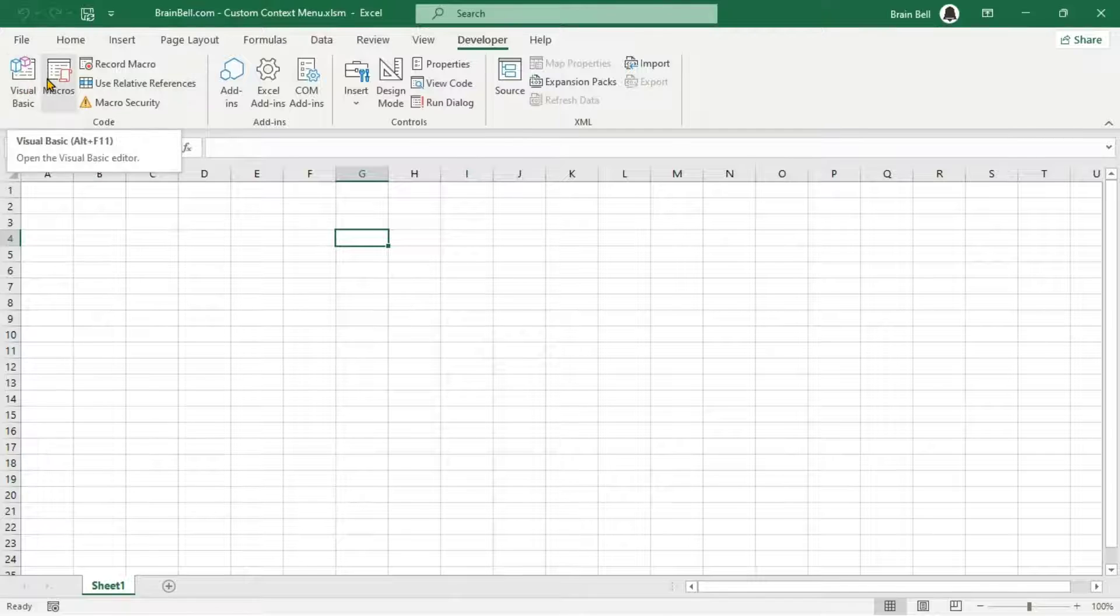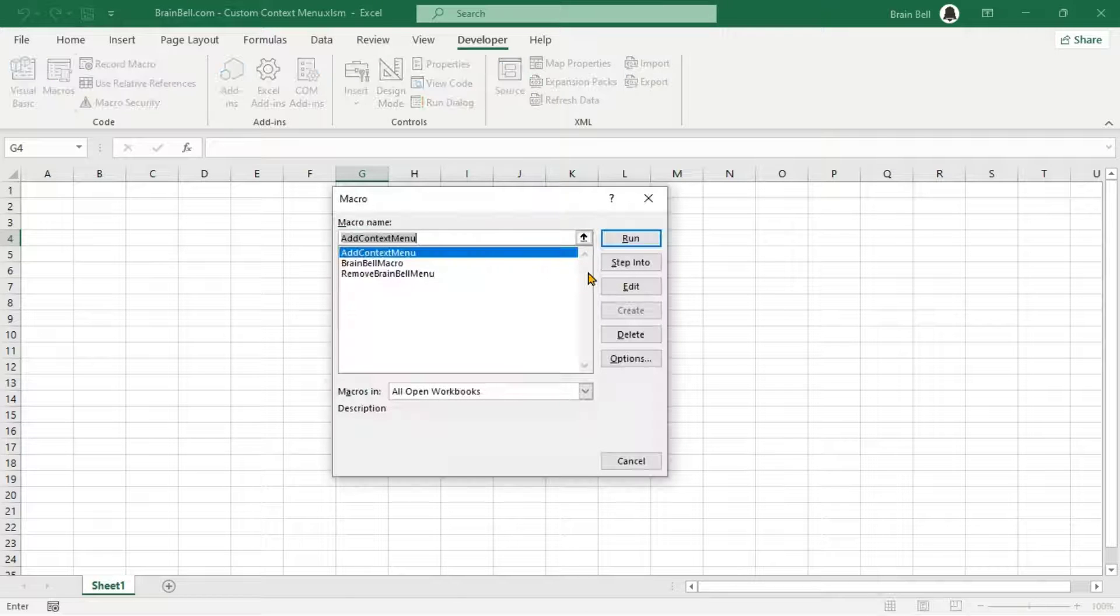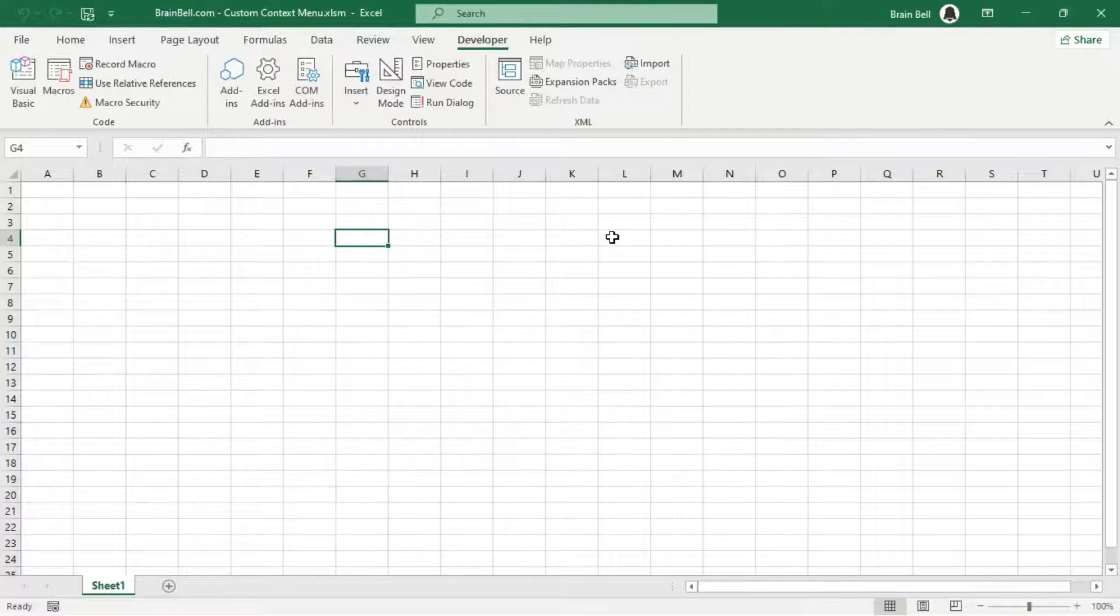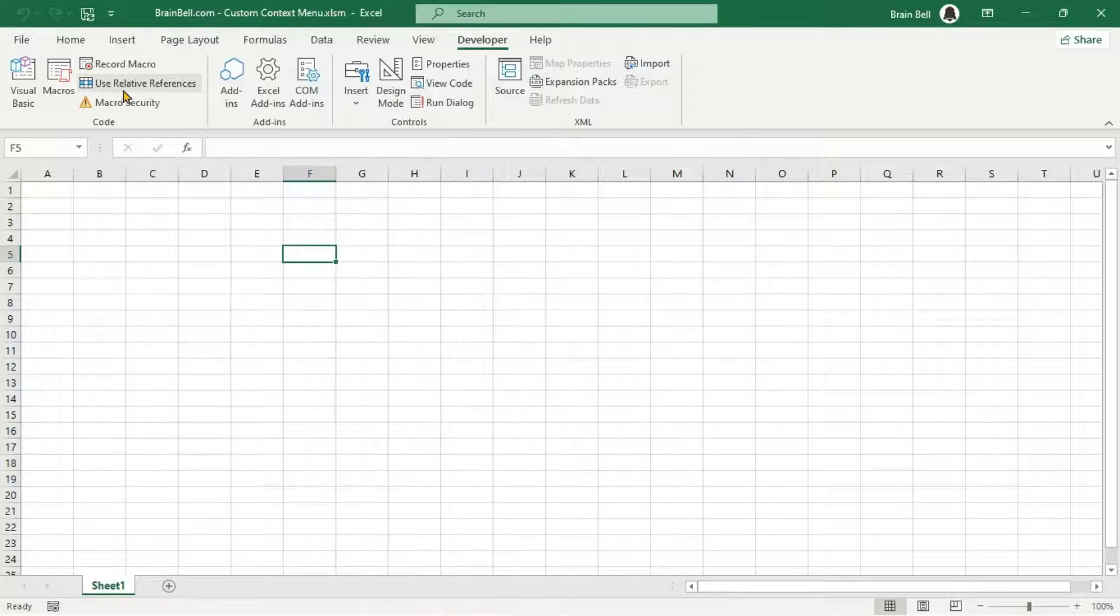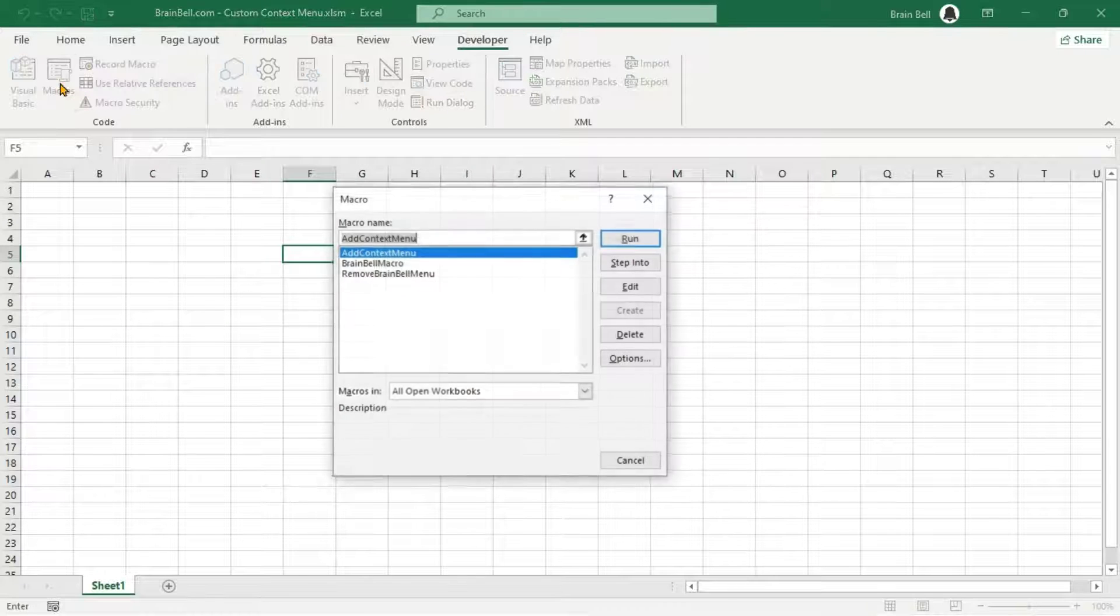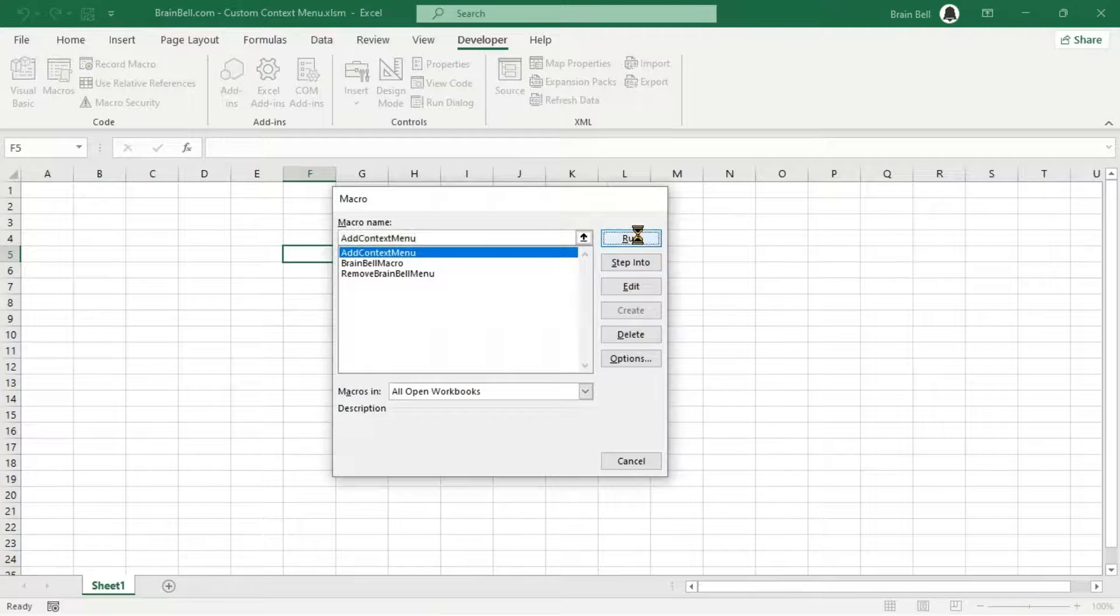If you prefer not to add the custom menu item manually each time, you can use the Workbook Open event.